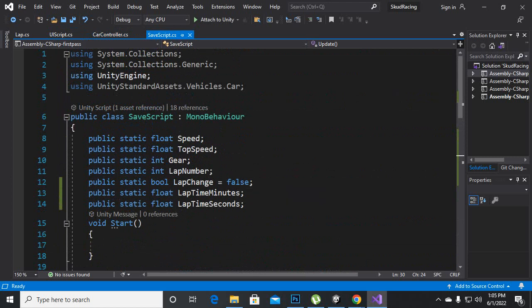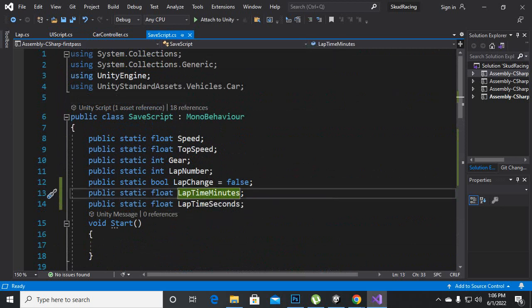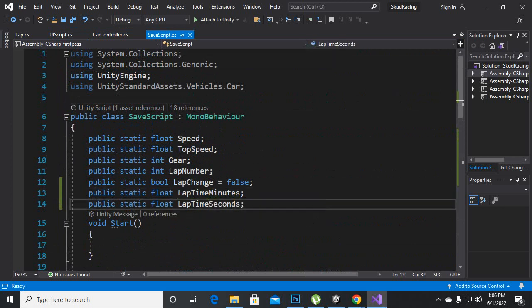Here you can see that I have added a variable in SaveScript: public static float lap time minutes and lap time seconds.